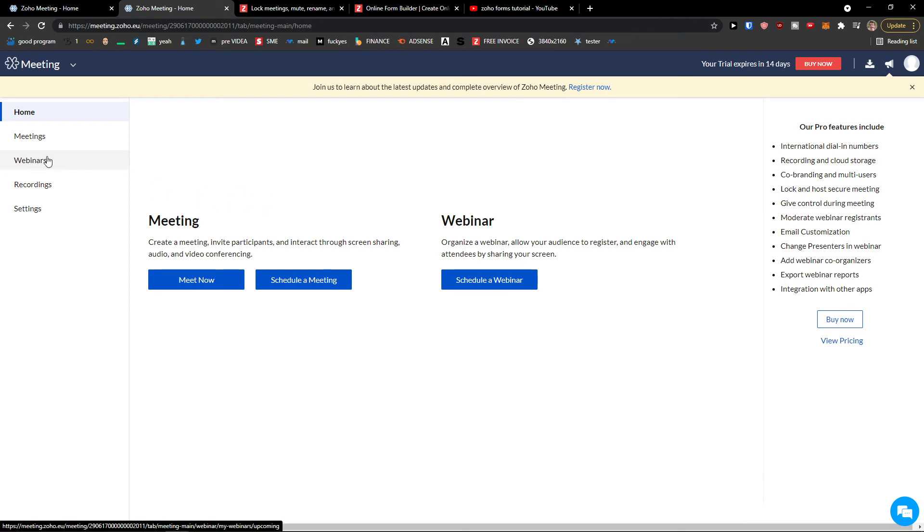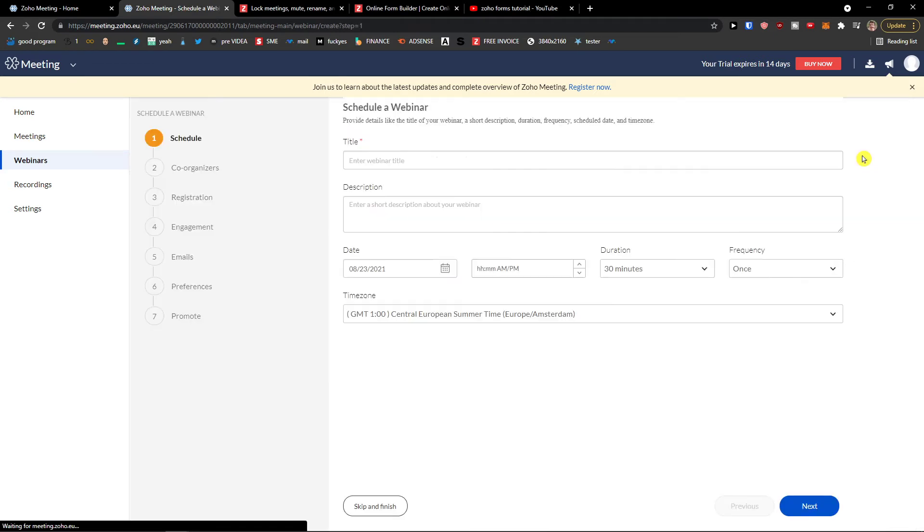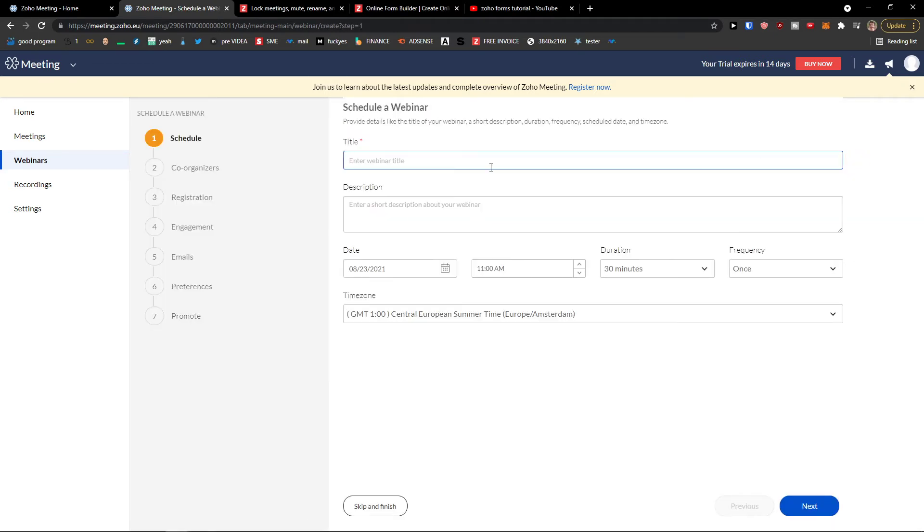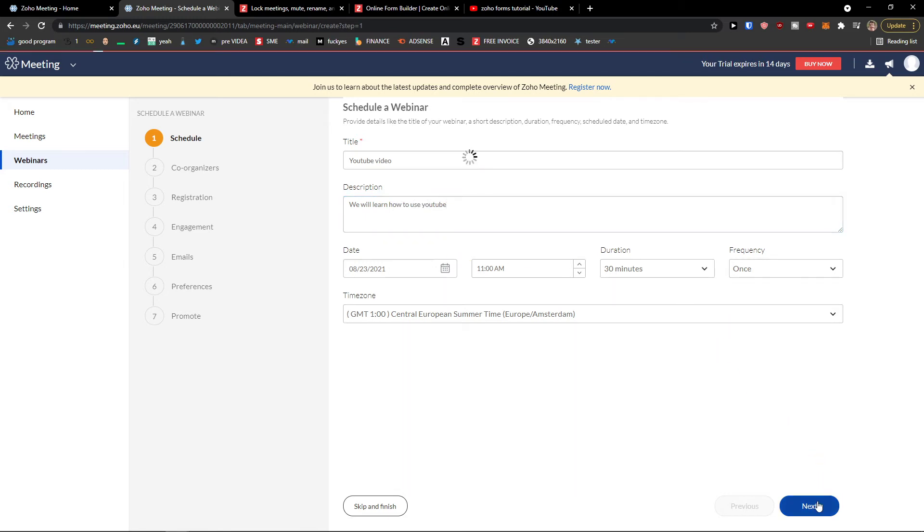Now when we go further, what you can do, you can also start recordings and webinars. So let's look on how webinars looks like. I can go to top right schedule webinar. Here I can enter a webinar title. Let's say YouTube video. Add a description. We will learn how to use YouTube. Date, duration, frequency. Next.